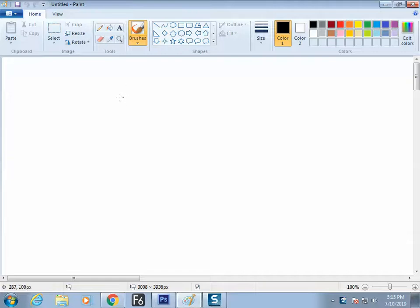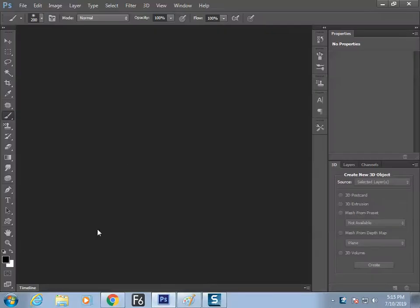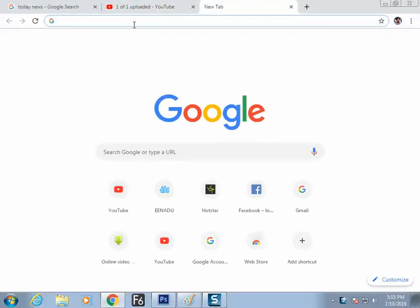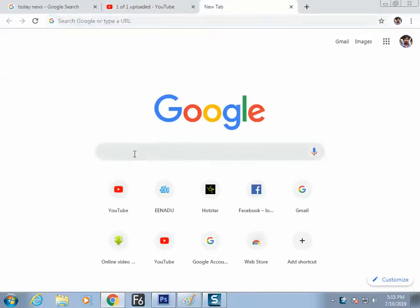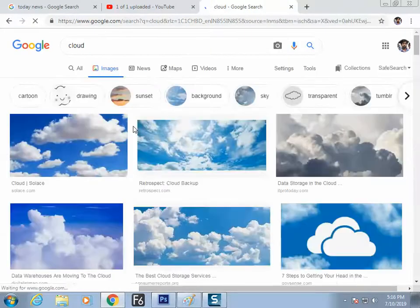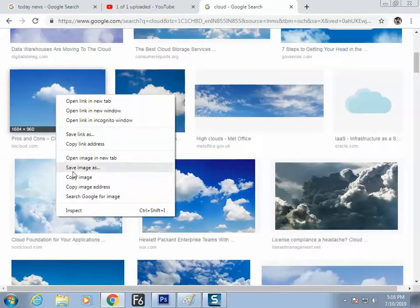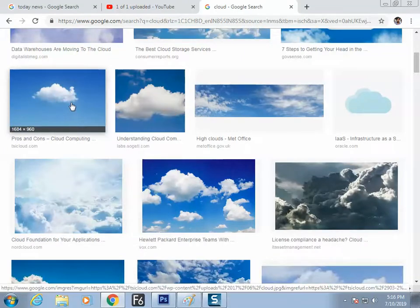In the last class we covered brushes. The topic today is how to make an image brush. Step number one: switch to the destination brush image, give a right click and copy the image. Step number one is finished.